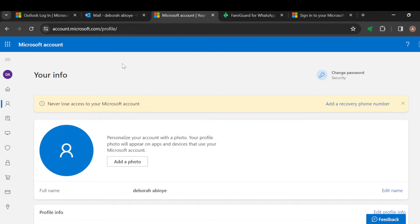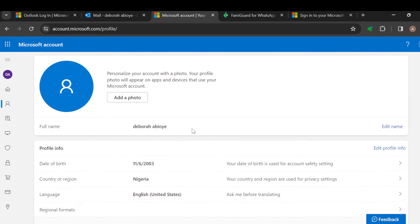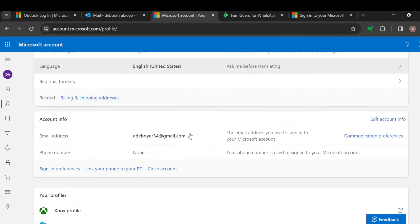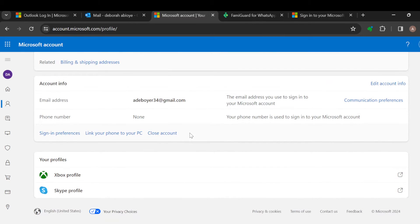Once you click on 'My Profile', you'll be brought to the profiles page where you can see your info, add a photo, and as you scroll down, you'll see options to edit profile info such as date of birth, country, language, accounts info, and then your phone number.